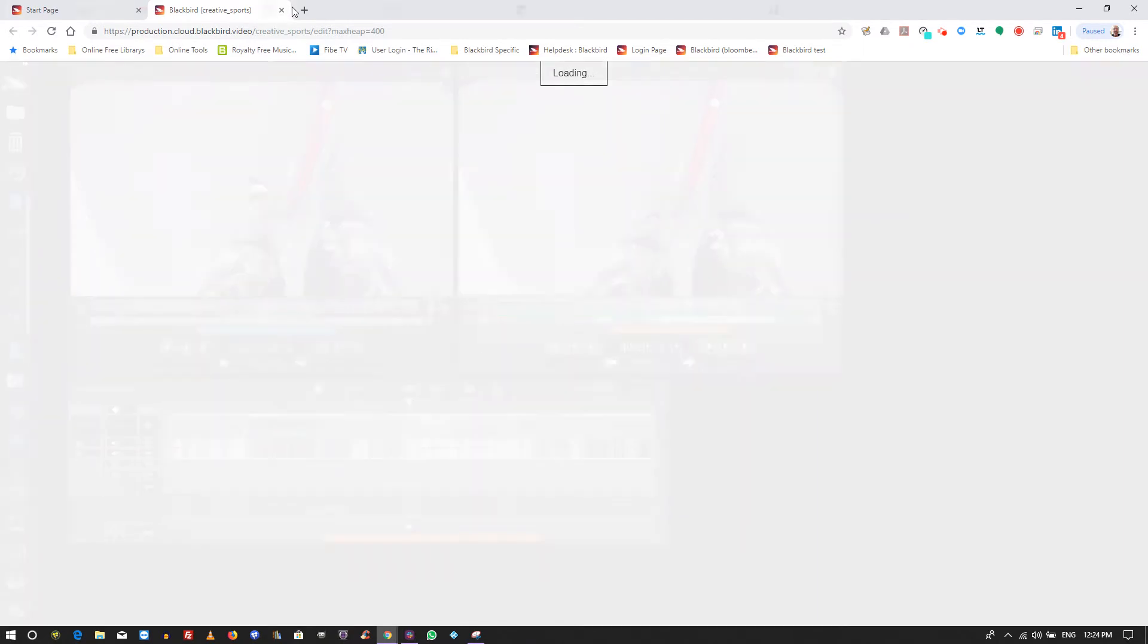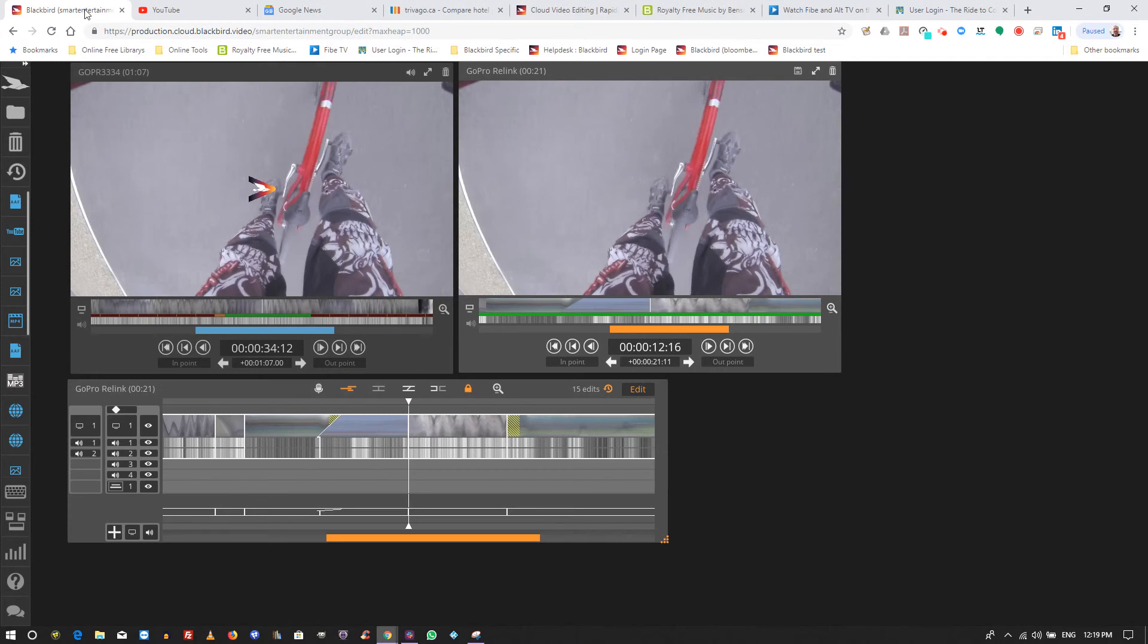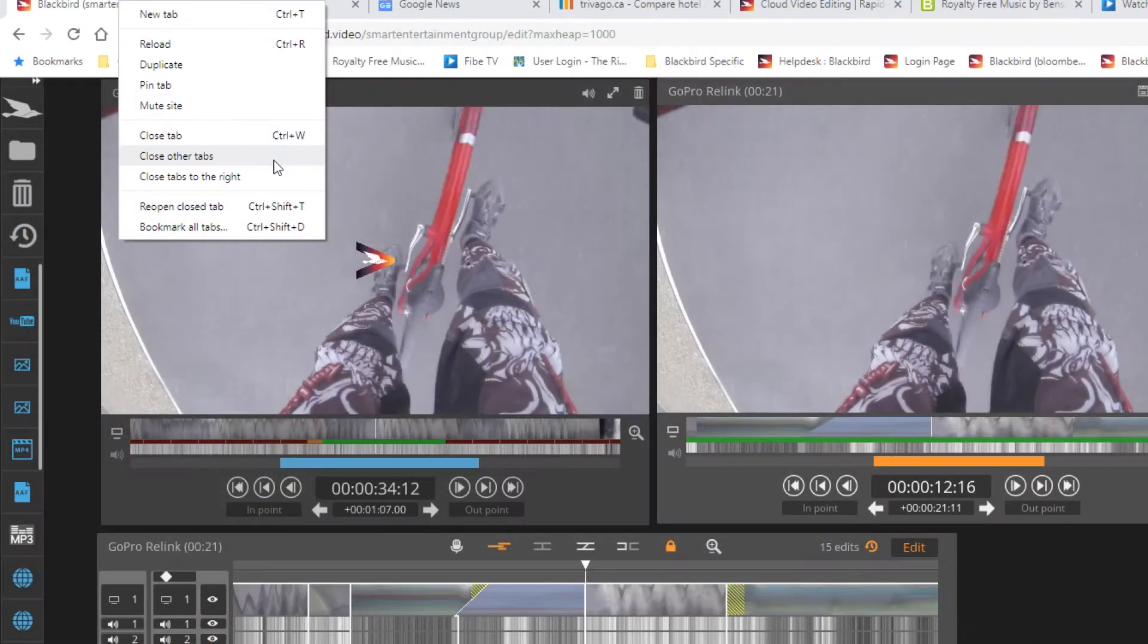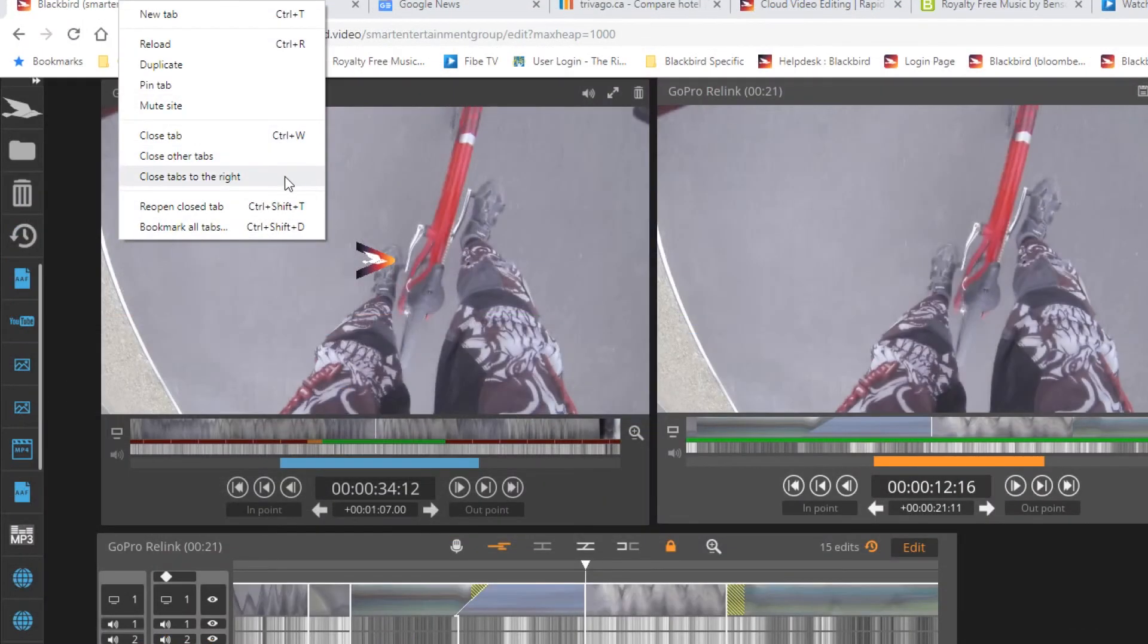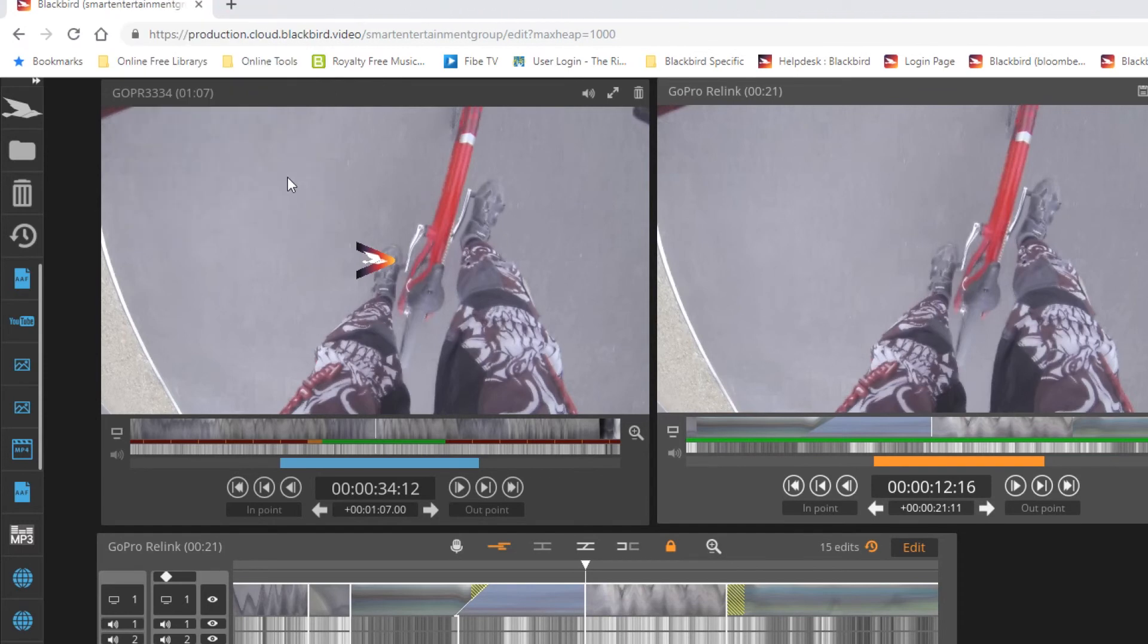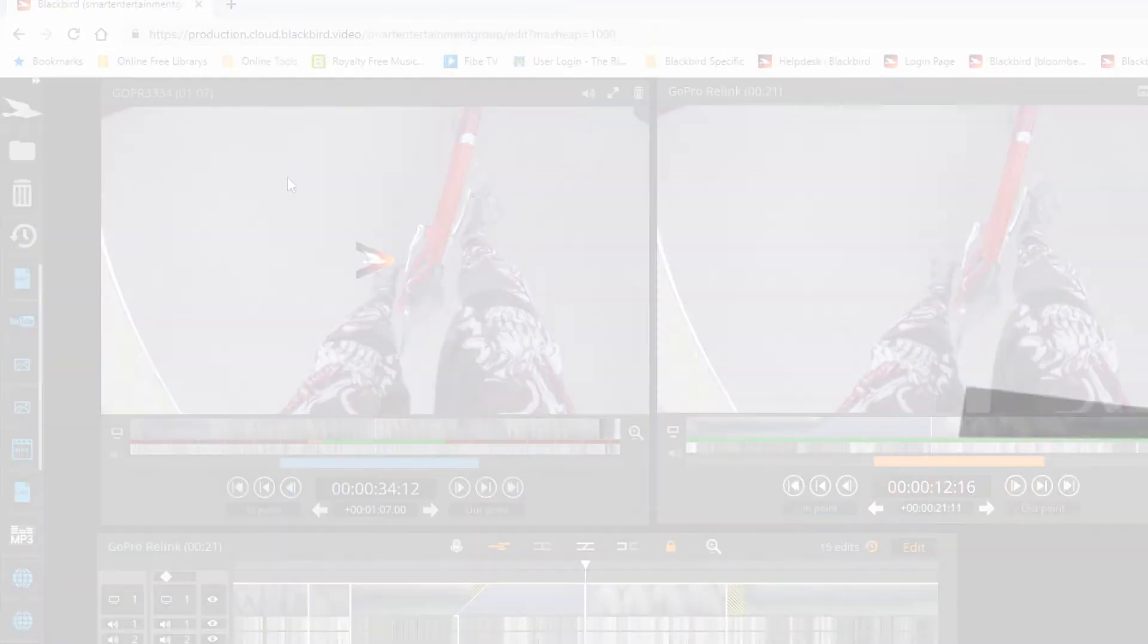Try to reduce the number of open tabs to other webpages when using Blackbird, as each page uses RAM which can reduce the performance of Blackbird.